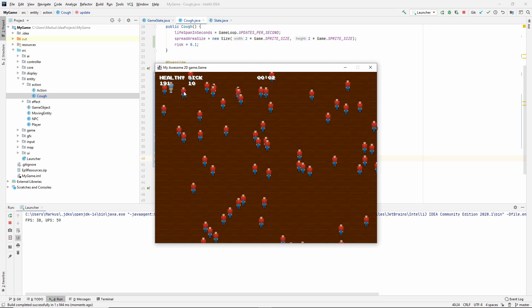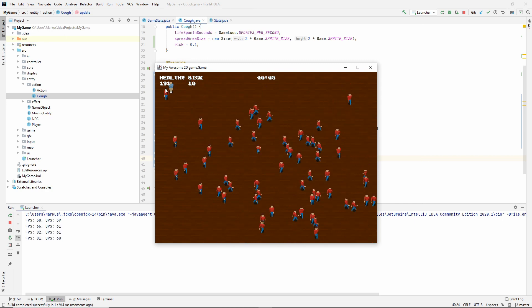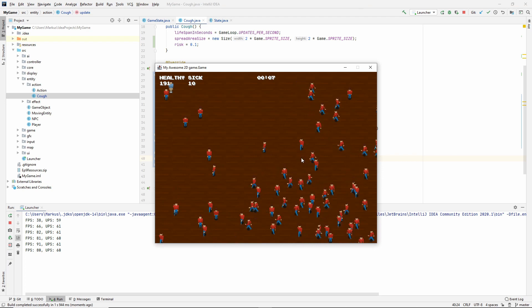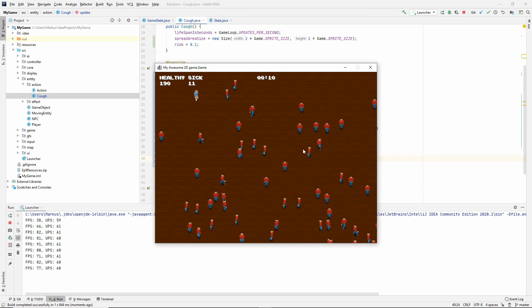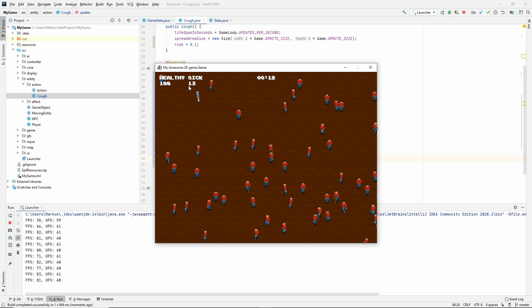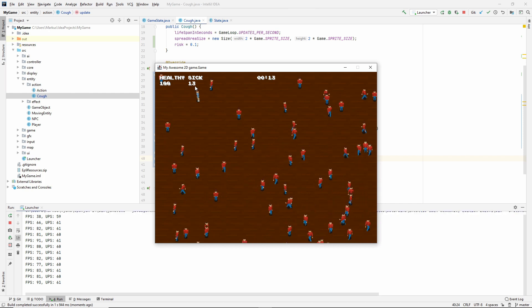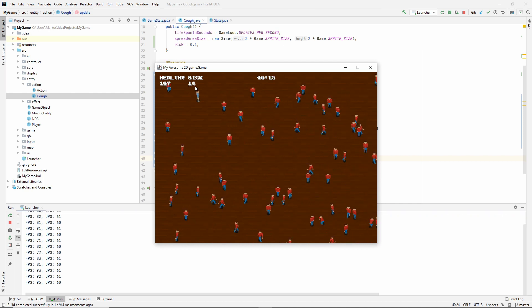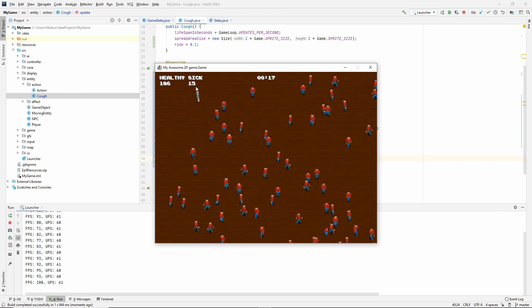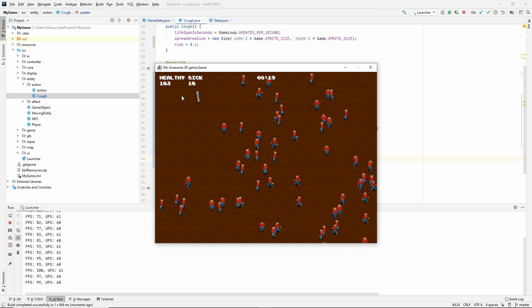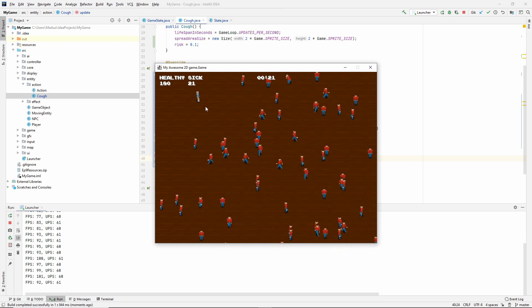There are 10 sick and 191 healthy. Oh, look at that! Are you seeing that? We are spreading disease. I don't know if this is a good thing, but it works. Our logic works.